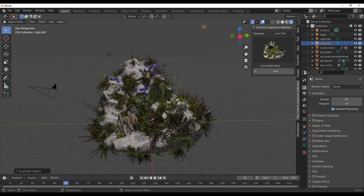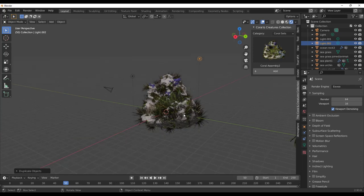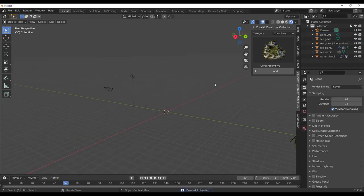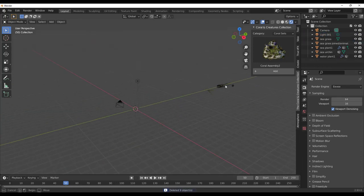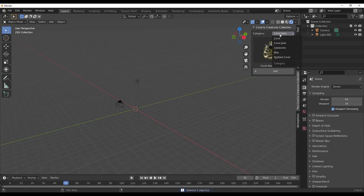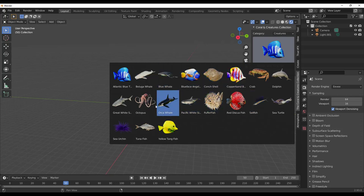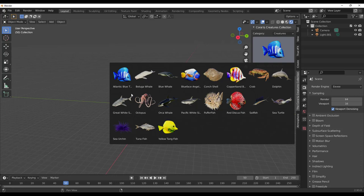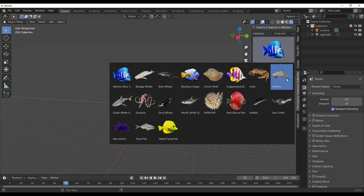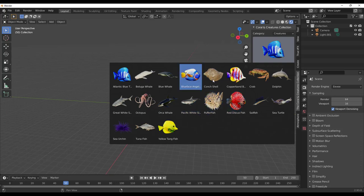For underwater creatures, this add-on covers all of that for you. Click on the Categories and go over to the Creature section. You'll find fish and creatures — octopuses, an Atlantic Blue Tang fish, crab, dolphin, sailfish, red discus fish, puffer fish, and more.